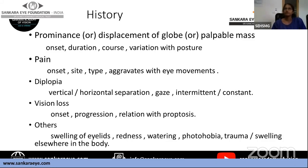The second most common symptom is pain. Pain should be described in terms of onset, type, and whether it aggravates with eye movements. Acute, sharp, severe pain that worsens with eye movements suggests inflammatory conditions. A dull, aching, boring pain suggests thyroid-related disease. A painless mass or prominence of the globe indicates something benign that warrants further investigation.